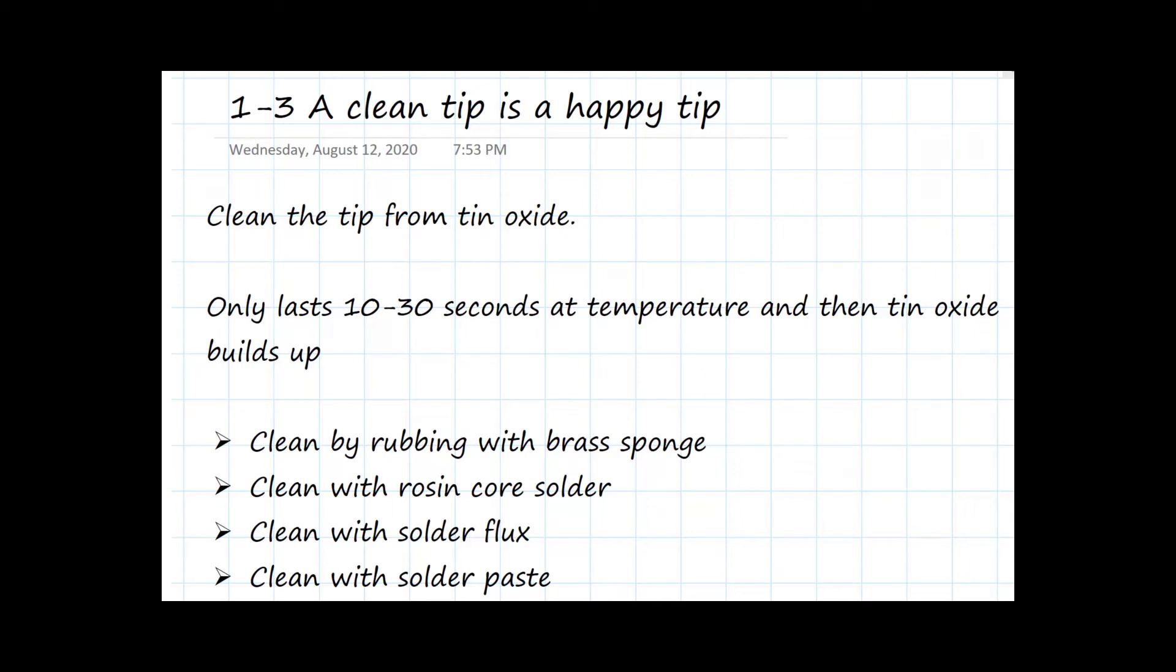In this video, I'm going to walk you through cleaning the tip of the soldering iron. This is the most important step to assure a good solder joint.